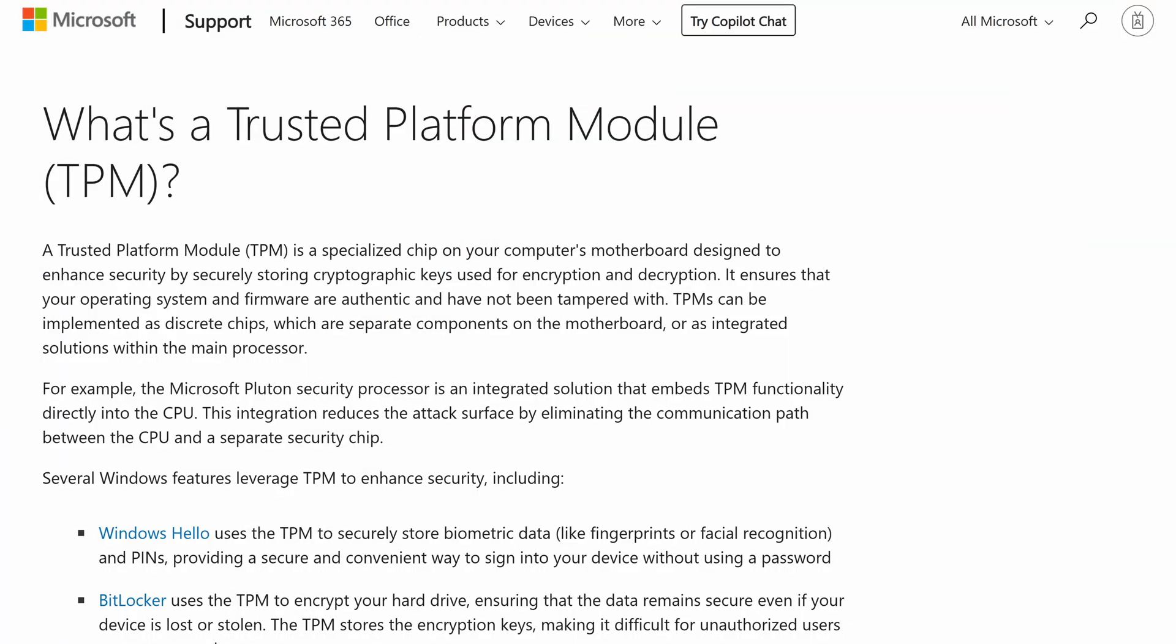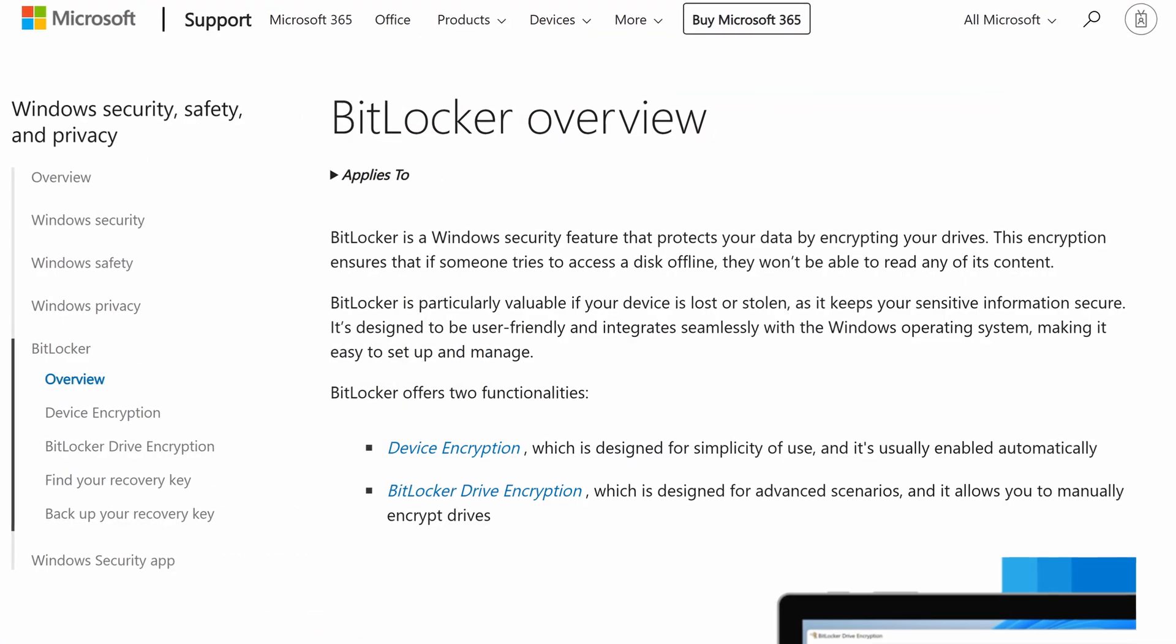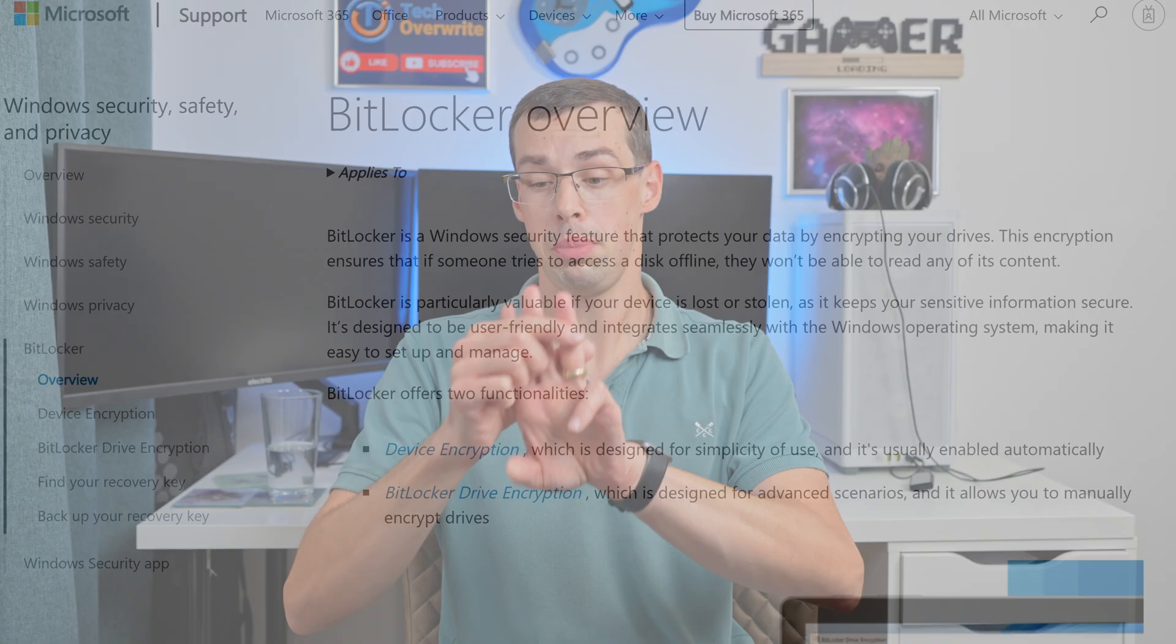But first, I need to actually back up a little bit and talk about three really important terms, which is TPM, secure boot, and BitLocker, which are three completely different things and technologies, but they are also very interdependent and interconnected.